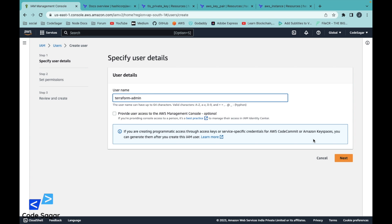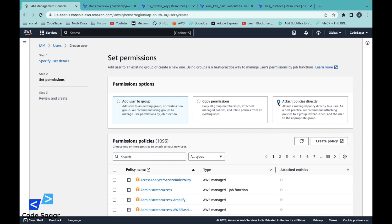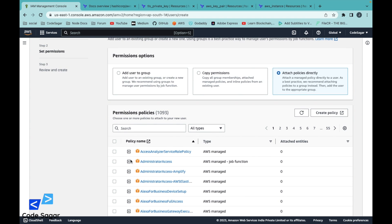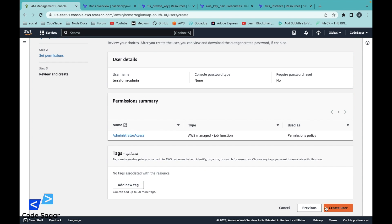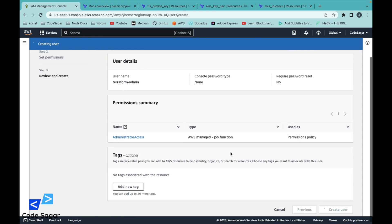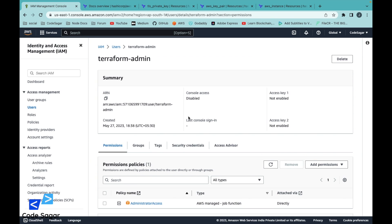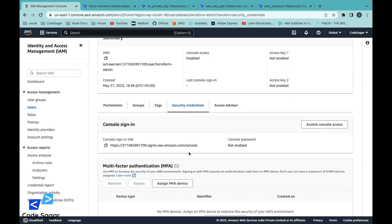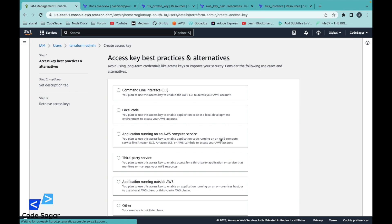Attach policies directly and select administrator access, then next and create user. Next, click on this user. We need an access key and secret key, so you can go to access keys and create one.